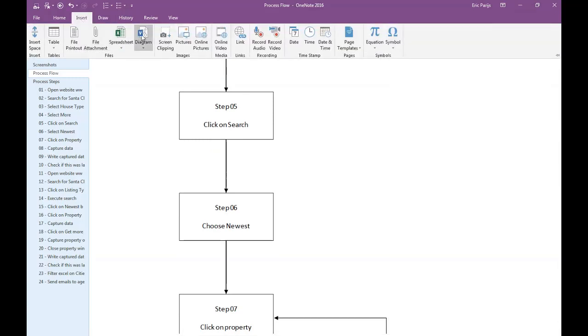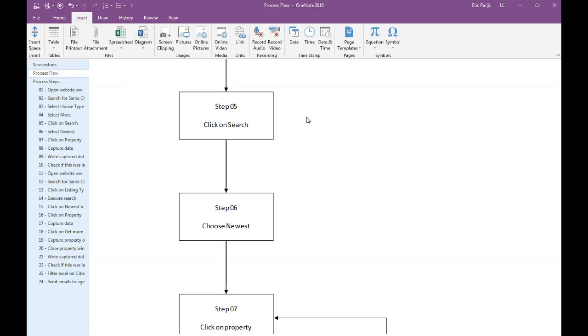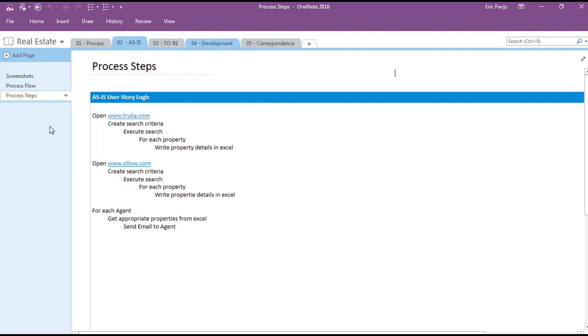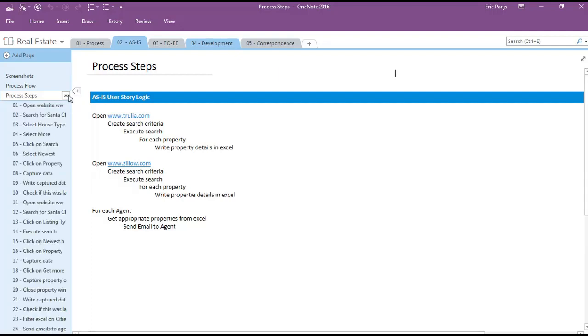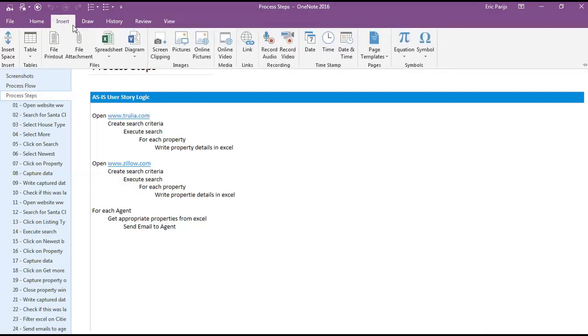Should you have Visio installed, you will find an extra button called Diagram to make a connection to a Visio file. To have a consistent look of each process step, I have created page templates for the as-is and to-be process steps. Go to Insert, Page Templates, and choose Page Templates.